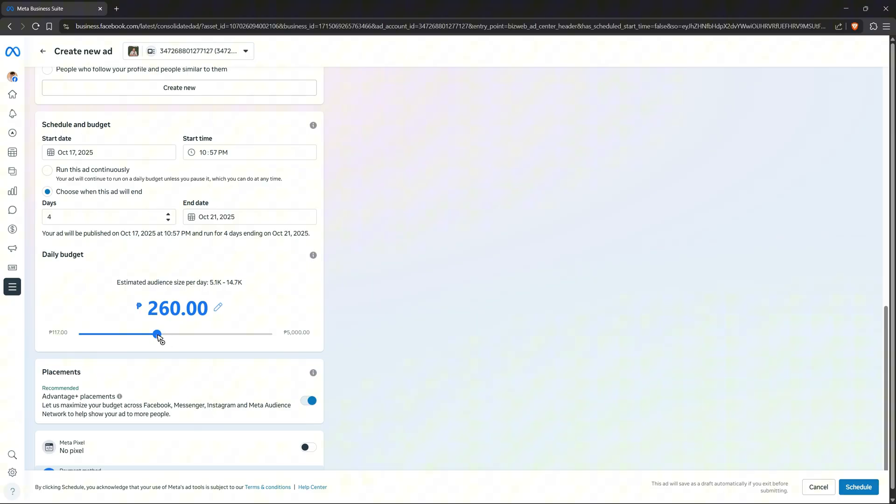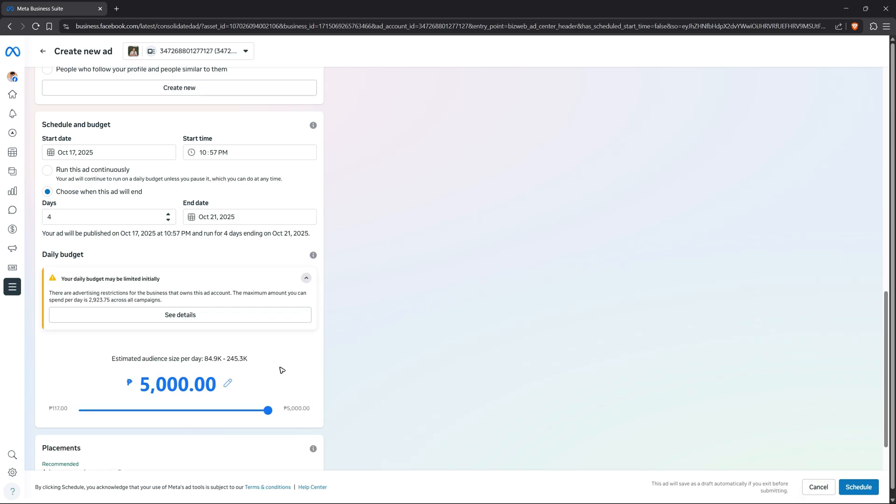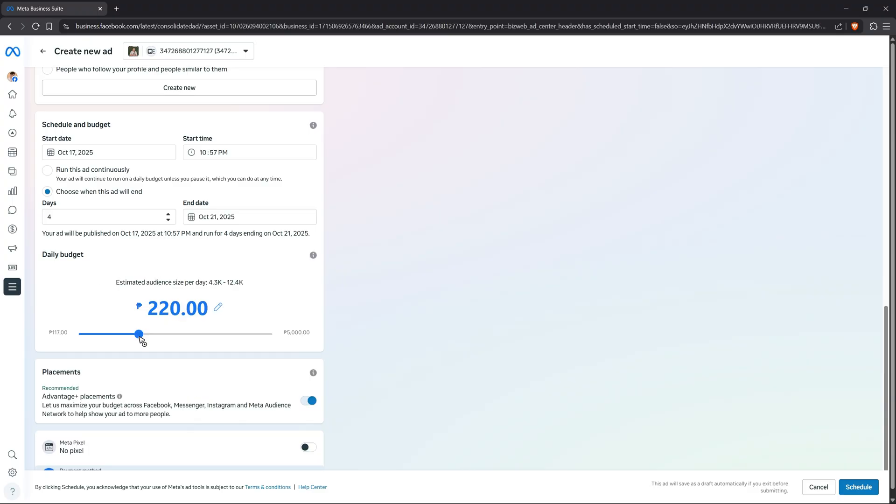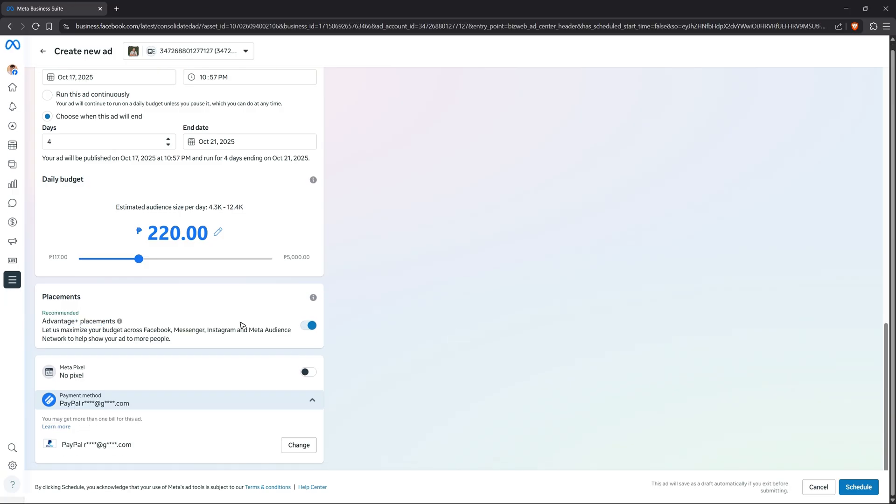Once you adjust the budget, the estimated audience will increase or decrease as well. Let's say I'm going to amp it up. As you can see, the estimated audience size per day will be 84K to 245K. I'm going to swipe left, and here for about four dollars you will get 4.3K to 12.4K people per day.